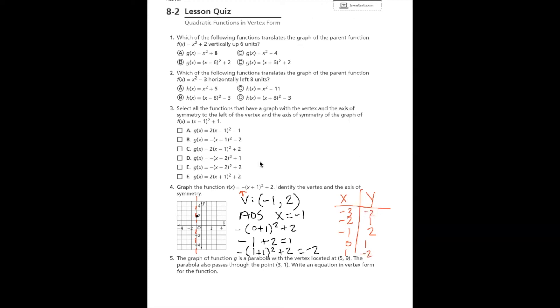Going back to the graph, I'll plot the points (0, 1), (1, negative 2), (negative 2, 1), and (negative 3, negative 2), along with the vertex at (negative 1, 2). When drawing a parabola, make sure to draw a U-shaped curve connecting all points with arrows at the ends. This is the completed graph, with the vertex and axis of symmetry labeled.